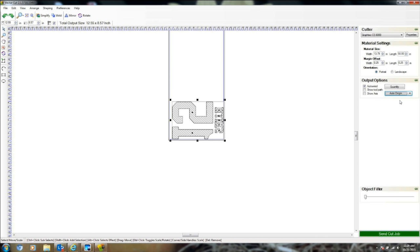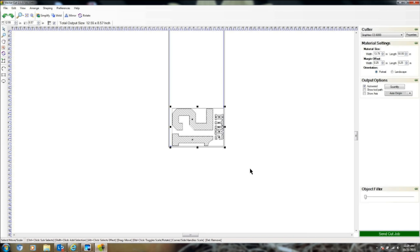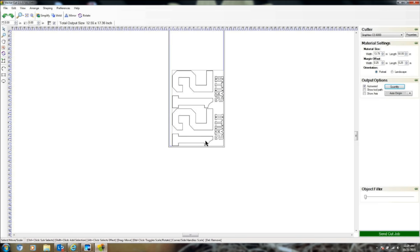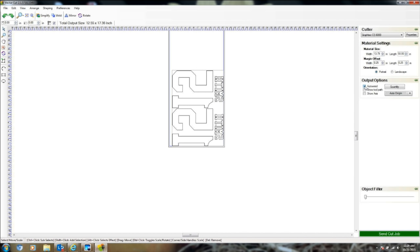To cut two copies, highlight the design, go to quantity, and set to two. Now there are two Smith 15 designs. Regarding the auto weed border: if you turn it off, when cutting is done the cutter stops right there and doesn't return home, and there's no box around the design. With it on, a weed box appears around the design but the cutter returns to origin when done. Once ready, hit send cut job.